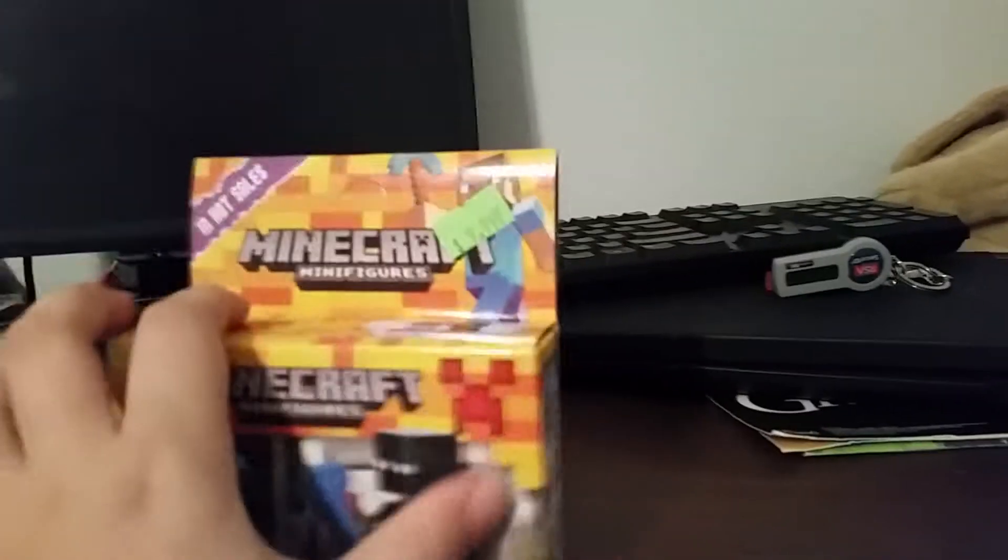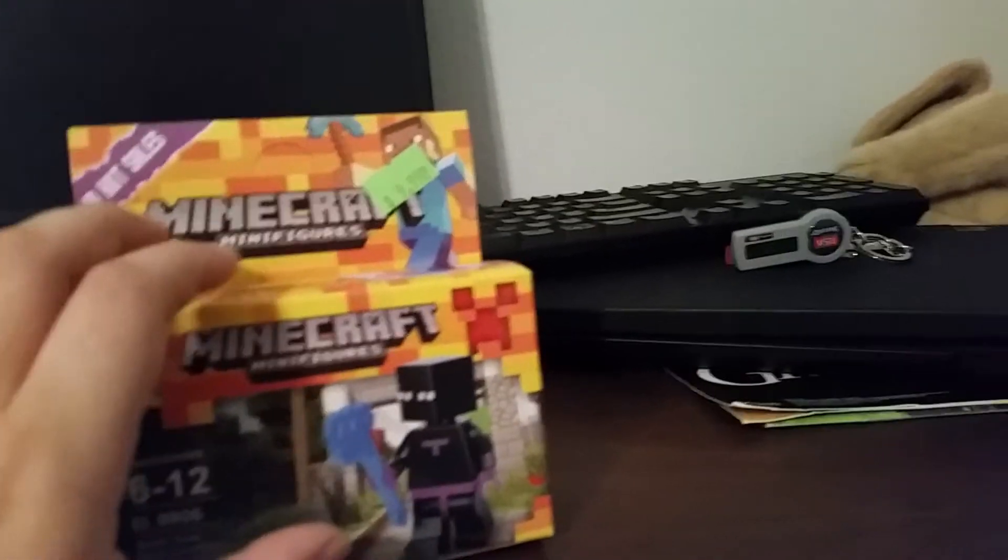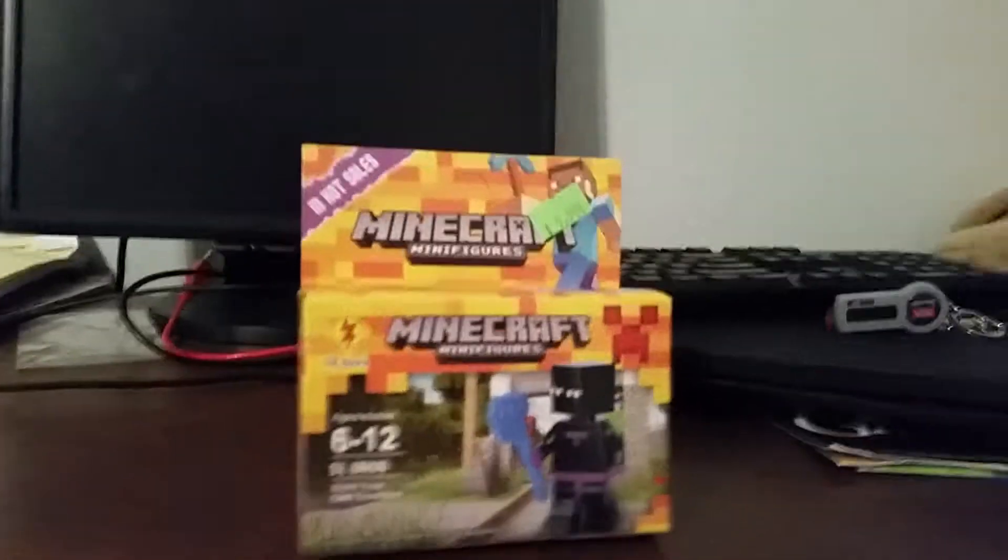And let me just get all the pieces set up so I can build. Okay guys, I'm back.